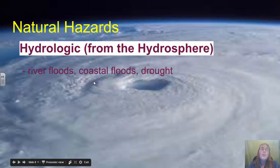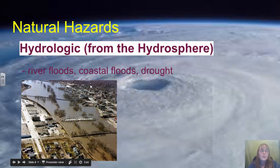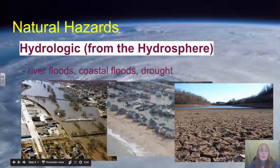We also have hydrological disasters, or disasters from the hydrosphere. These include river floods, coastal floods, and drought. There's an example here of the Grand River flooding — a river located just west of us that is prone to flooding through towns like Guelph, Cambridge, and Paris, Ontario, and it has definitely been managed by flood control.